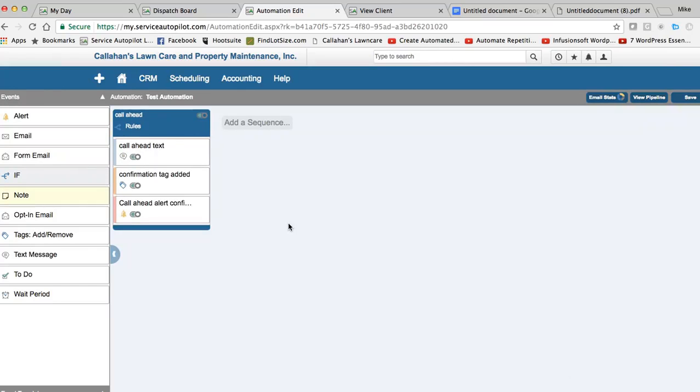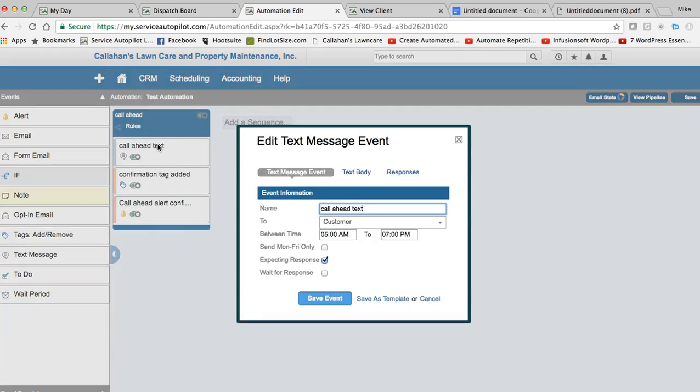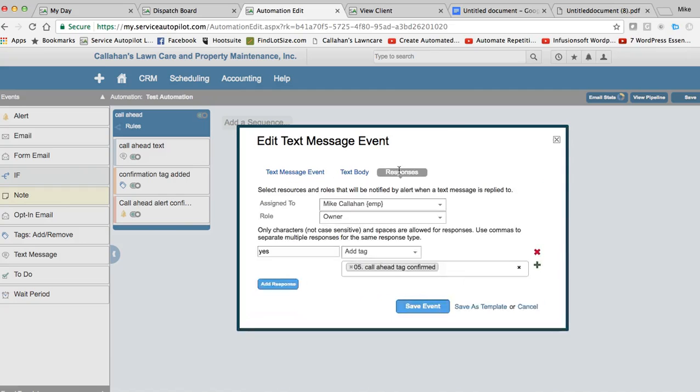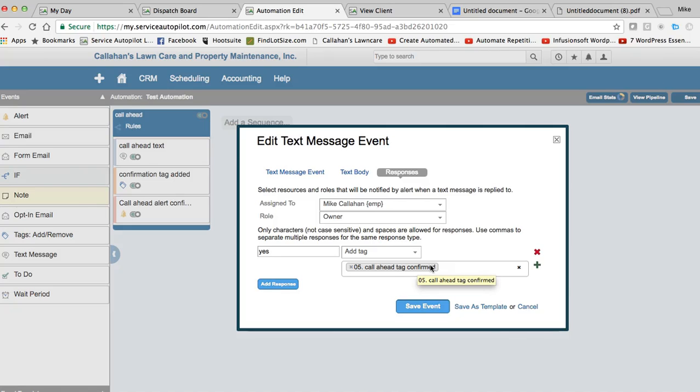Now, how they get that tag is a response to the call ahead text. So we're going to send this between 5 a.m. and 7 p.m. And we're going to expect a response. So in the response, we're going to say, it's assigned to Mike. My role is the owner. And if they type yes, we are going to add the tag, call ahead tag was confirmed. And that is going to trigger the rest of the automation.